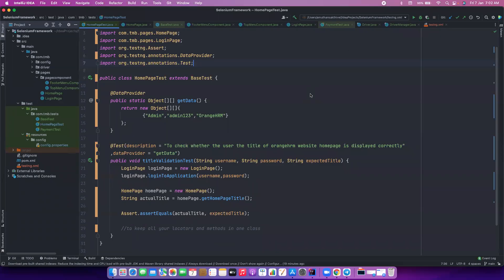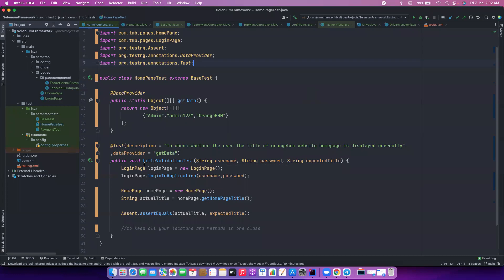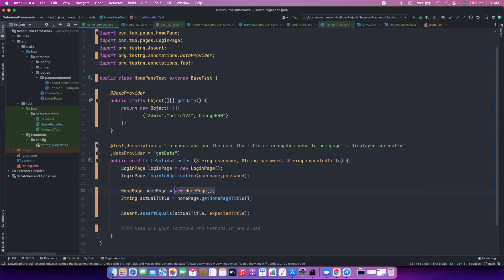Hi everyone, welcome back. In this video we will continue from where we left off. We are creating page layers and we will try to optimize whatever content we have created so far. We have created a very simple test case, but if you notice, we are writing this particular piece of code repeatedly. If my flow is like an Amazon website and we want to interact with at least 10 pages, then this particular statement we would be writing for 10 different pages - for every page we need to create an object in order to access them.